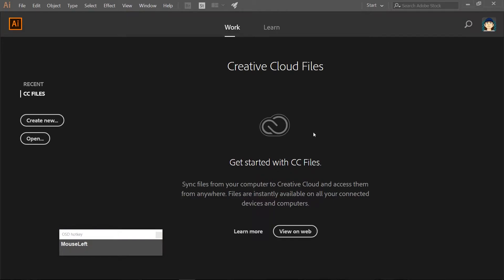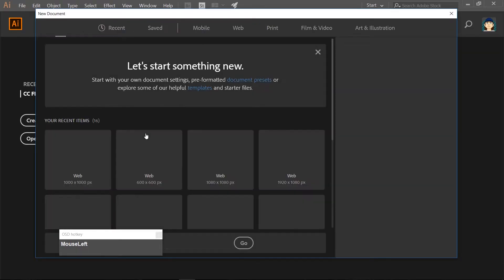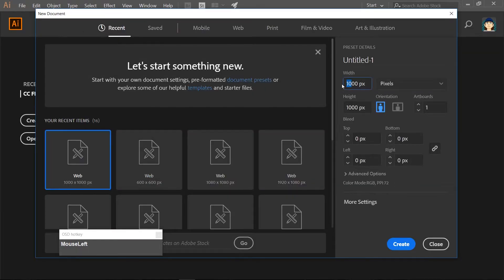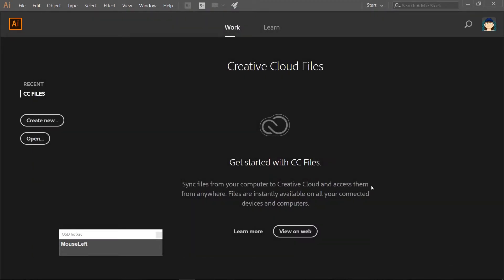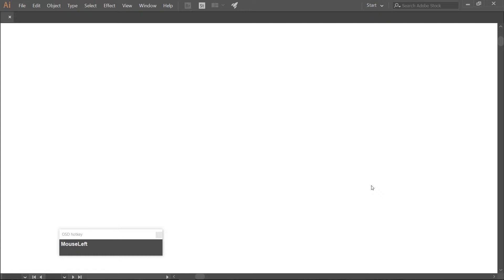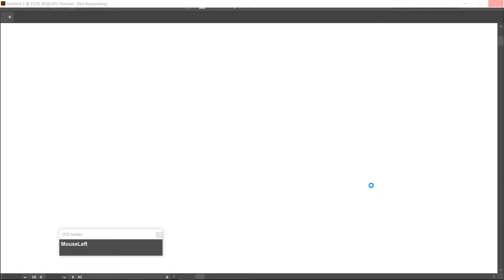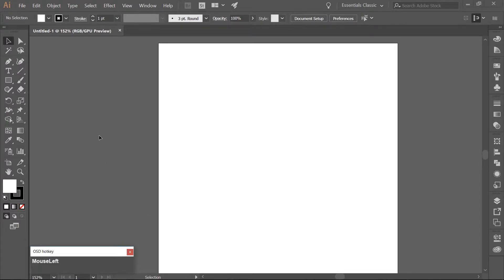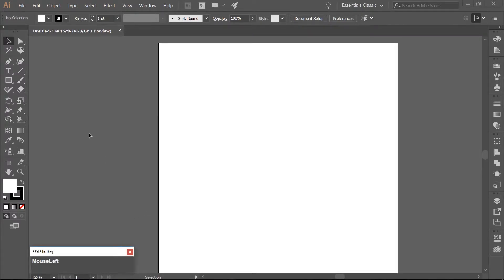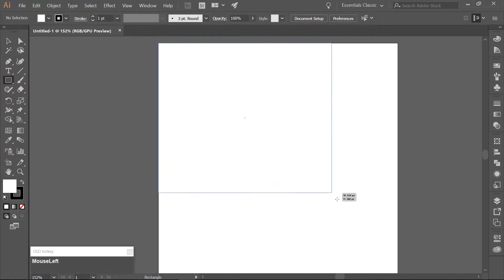Let's create a new document and make it 600 pixels in height and width. We just need one artboard. Use the Rectangle tool, which you can get to by hitting M on your keyboard. Draw out a rectangle that is 600 pixels in height and width to cover your artboard.